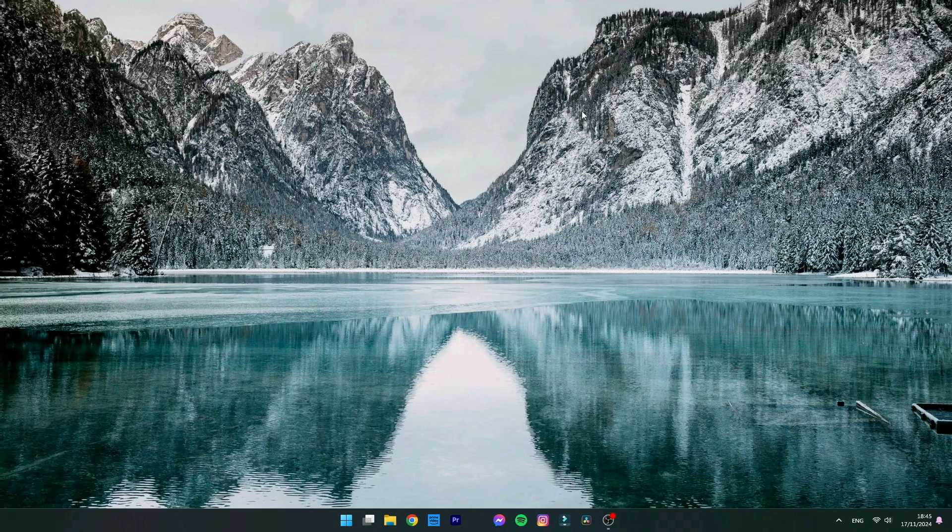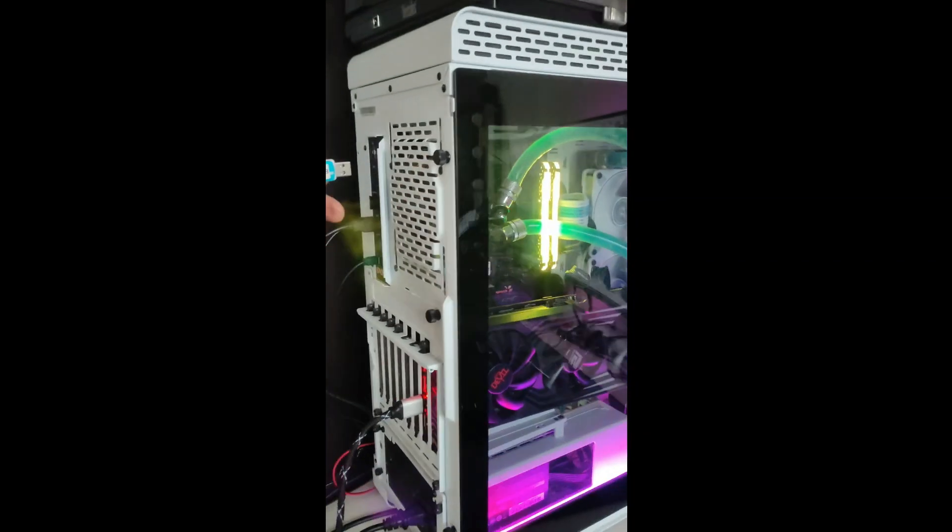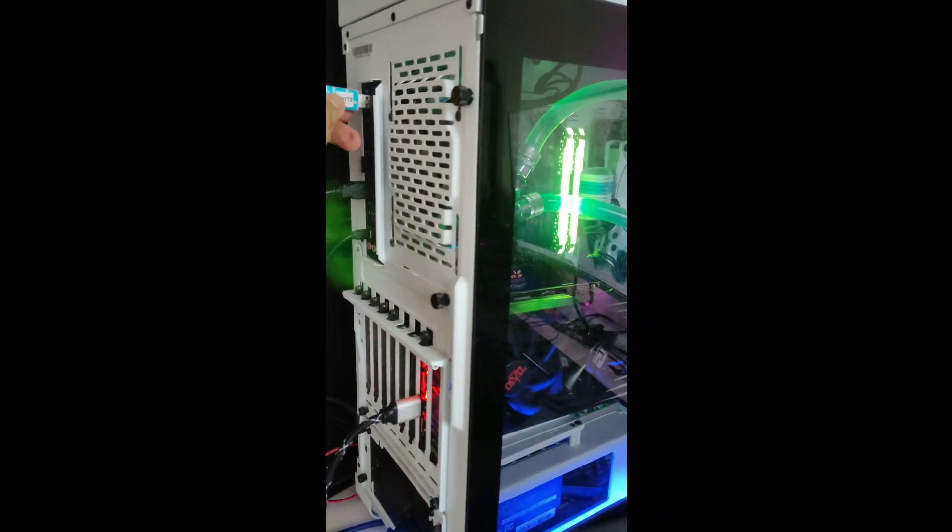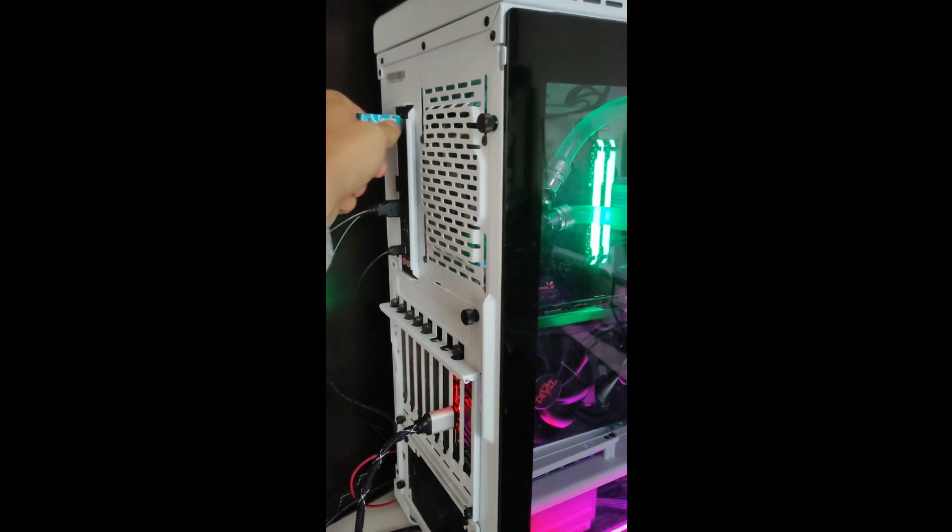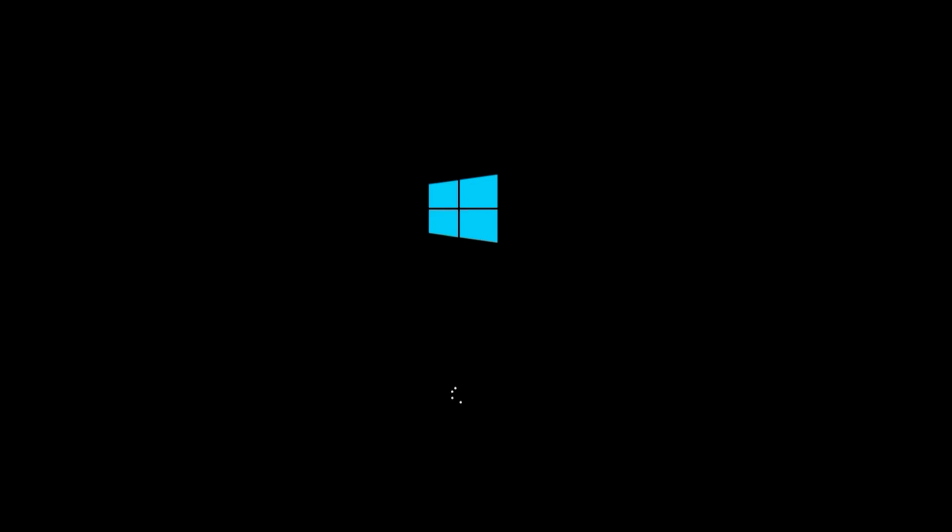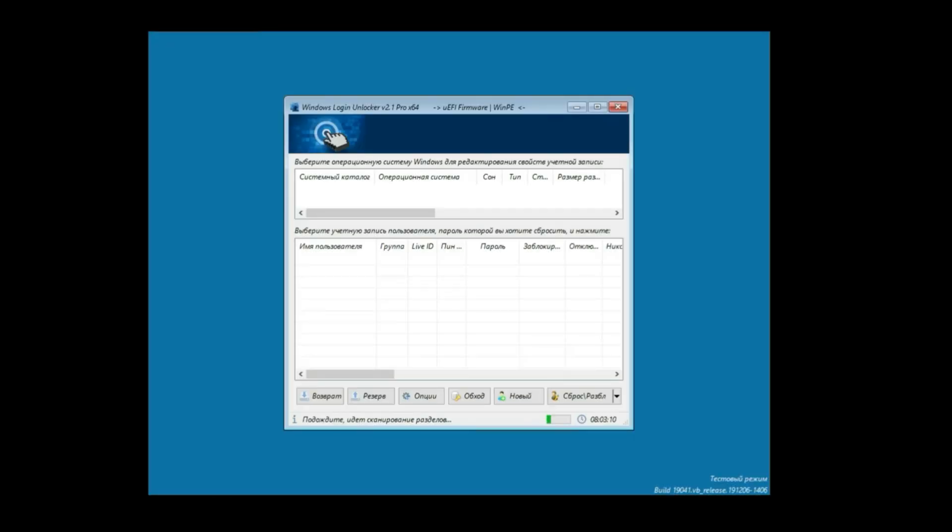As you can see, the light version of Windows is going to boot very fast and it goes straight into the graphical interface. You can change the language down here.